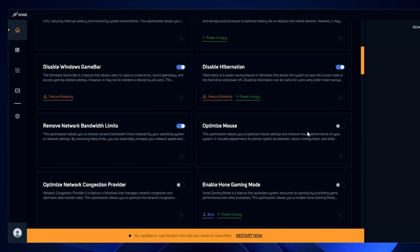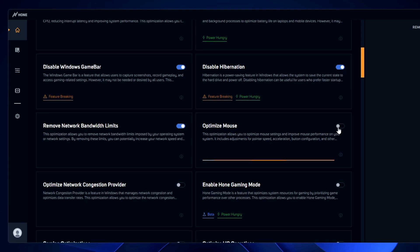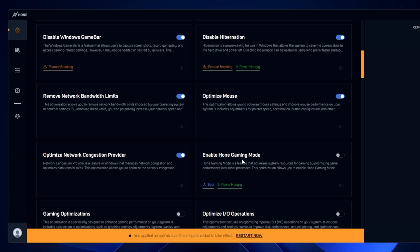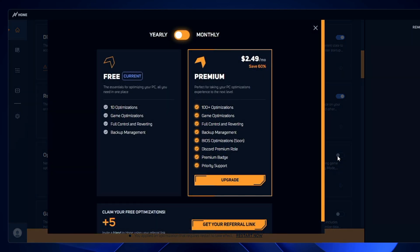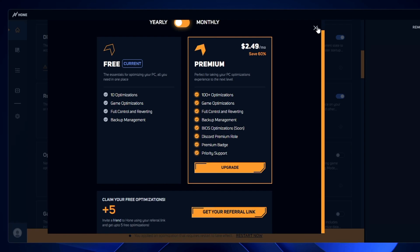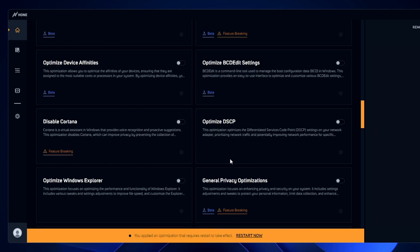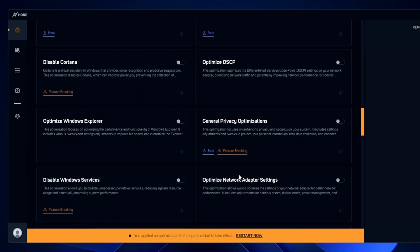'Optimize mouse' — very useful, enable it. This feature optimizes your mouse settings and improves mouse performance, including adjustments for pointer speed, acceleration, and button configuration. 'Optimize network congestion provider' — yes, enable it. 'Enable Hone gaming mode' — this is a special gaming mode from the application, but I believe it requires a paid plan, so we can skip it. Note that below, some options are not free — use whichever free ones are available.